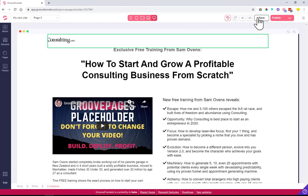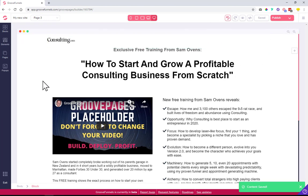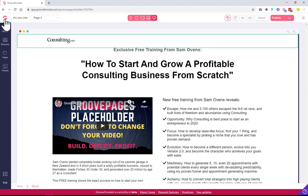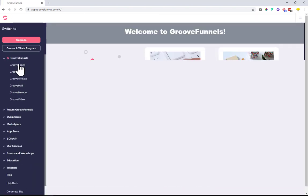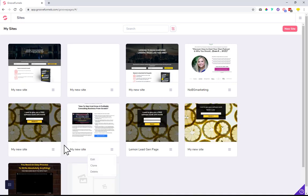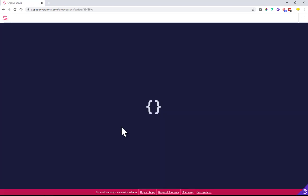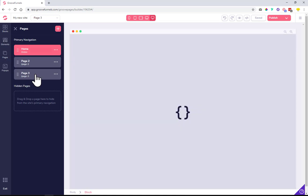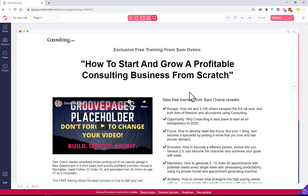There is another way where you can use the same layout on another site. In case you want to reuse the design on a different site, you can go out to GroovePages, click on the site you want using the hamburger menu, and there is an option to clone. Once you click clone, it will clone everything — from the page names to the site name and everything. As you can see, we cloned this site and it should have three pages, with the third page looking the same as well.